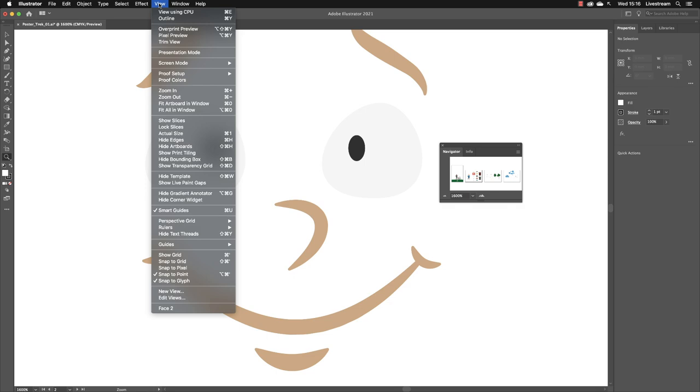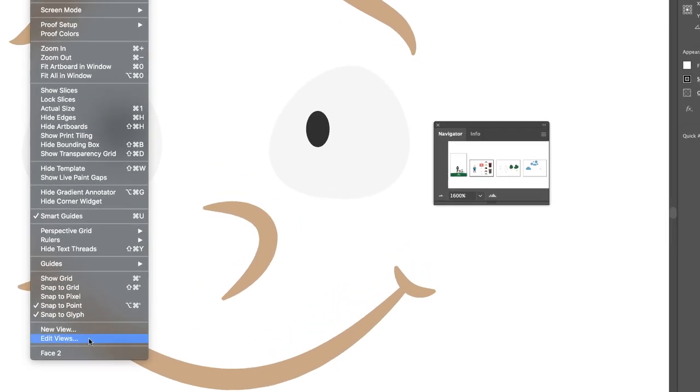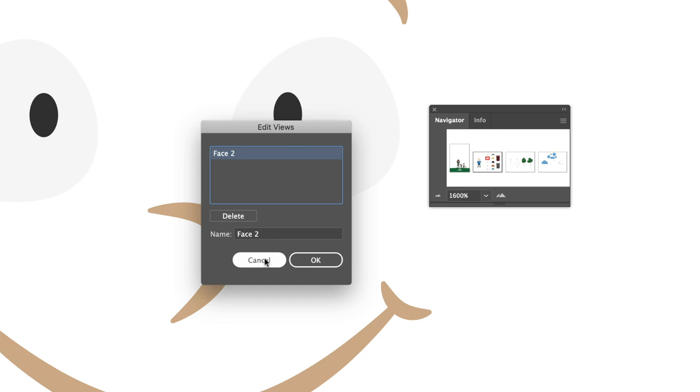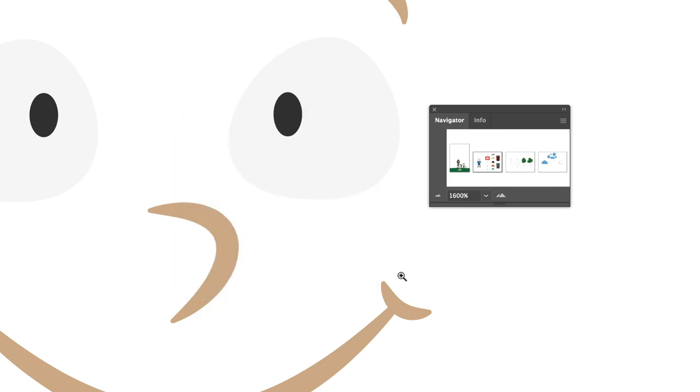If I go back to the View menu and go down towards the bottom, there is a command called Edit Views. When I left-click on that, you can click on the currently saved views, delete it, or change the name of it. Once you click OK, those edits are applied. I'll click Cancel in this case.